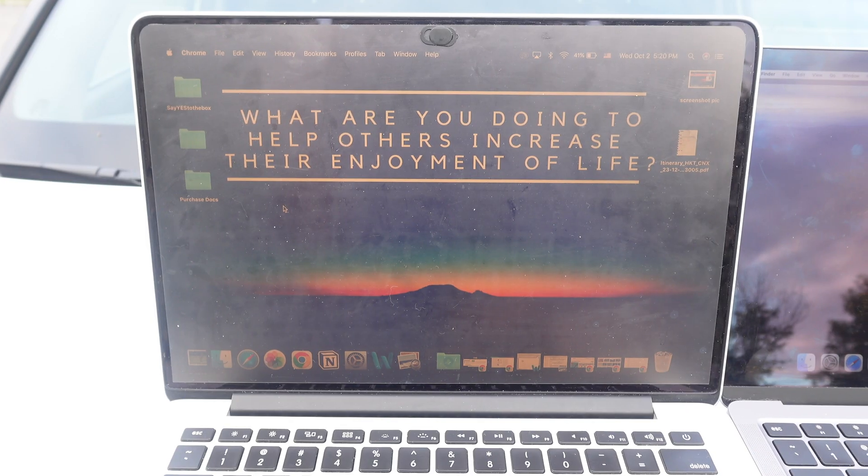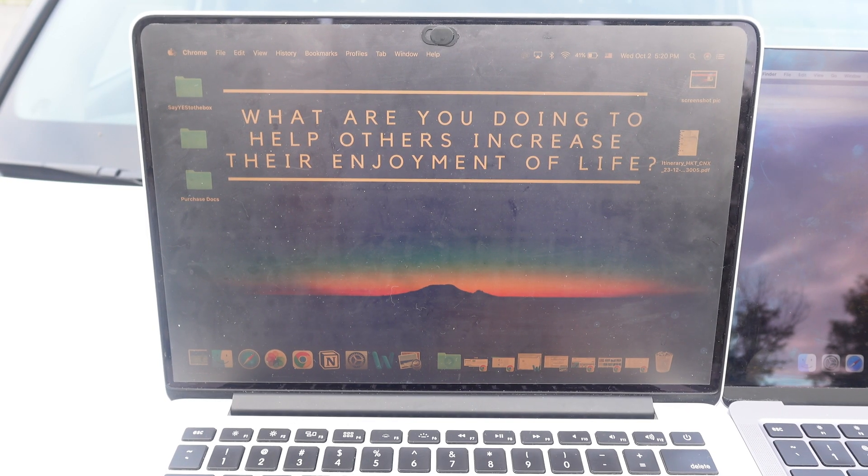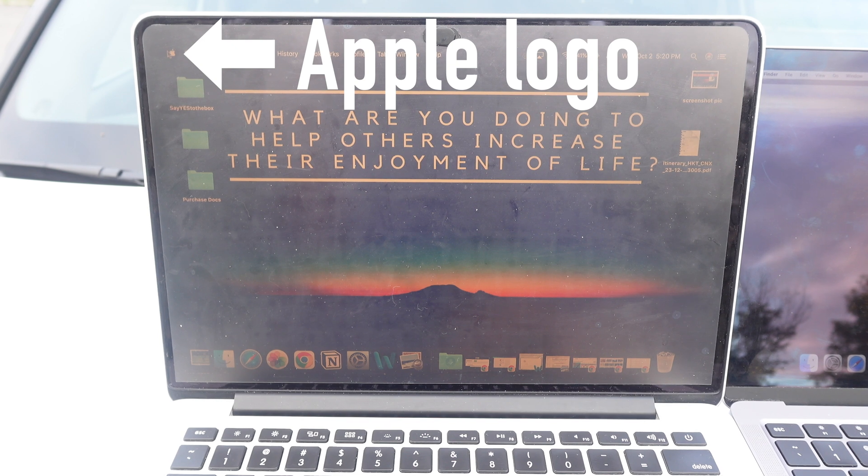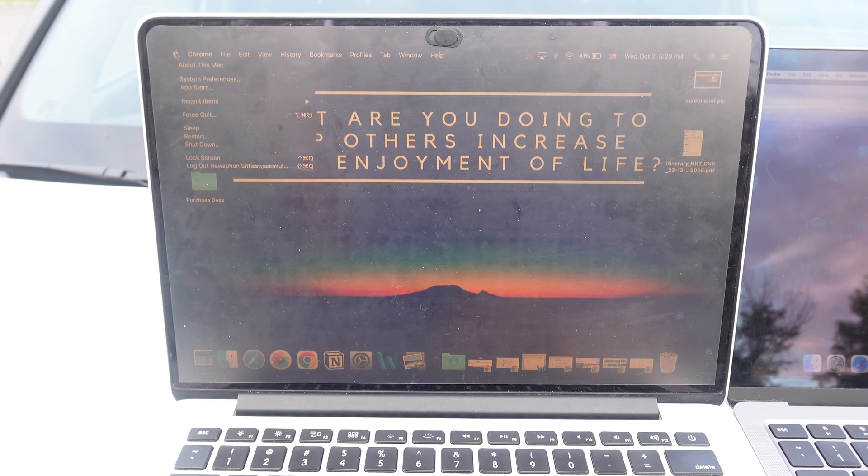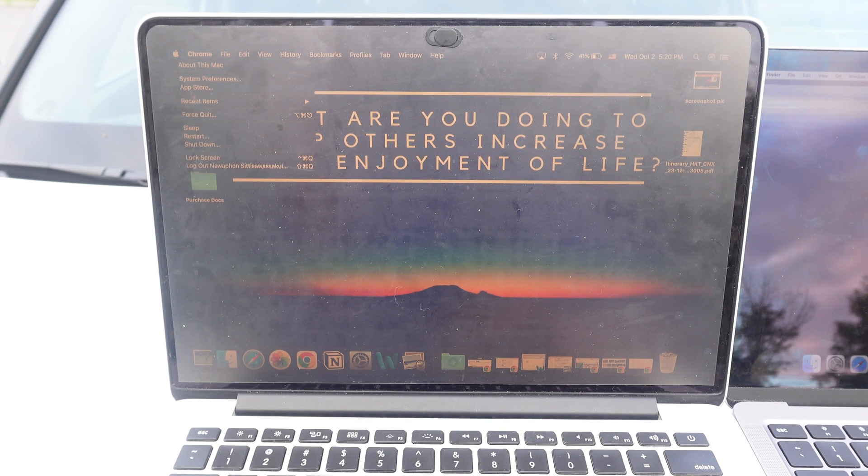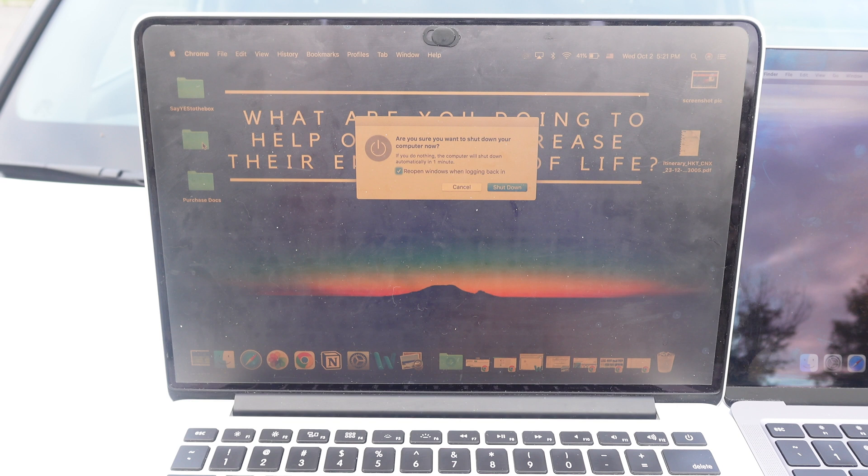On the MacBook Pro, you want to go to this top left corner here where there's the Apple symbol. You want to click on the Apple symbol and then click on shut down.